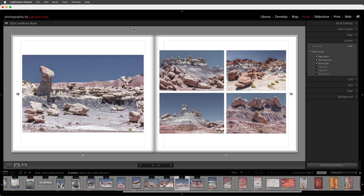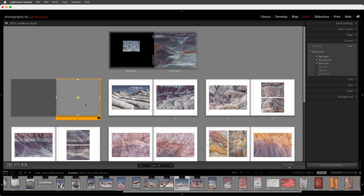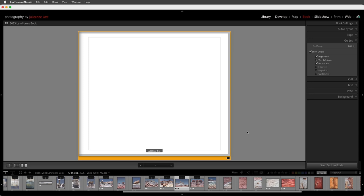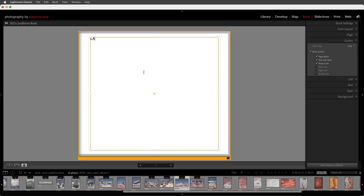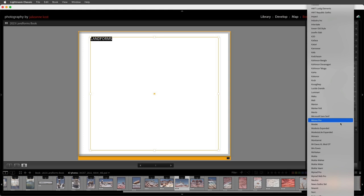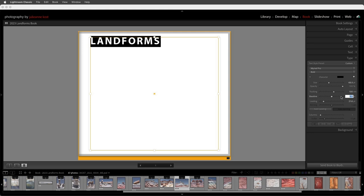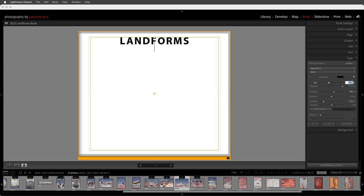Now it's time to explore additional options for working with text. I'll navigate to the first page, double-click to view it, and select a different layout template — in this case a text page. I'll click anywhere within the text cell and start typing the title of the book. Then I'll select that text and in the type panel change the font and family, making it bold, increase the size, increase the tracking, and center it. I'll tap return, change the size down to around 16 points, and type in 'Photography by Julianne Kost,' then change that second line back to regular weight.